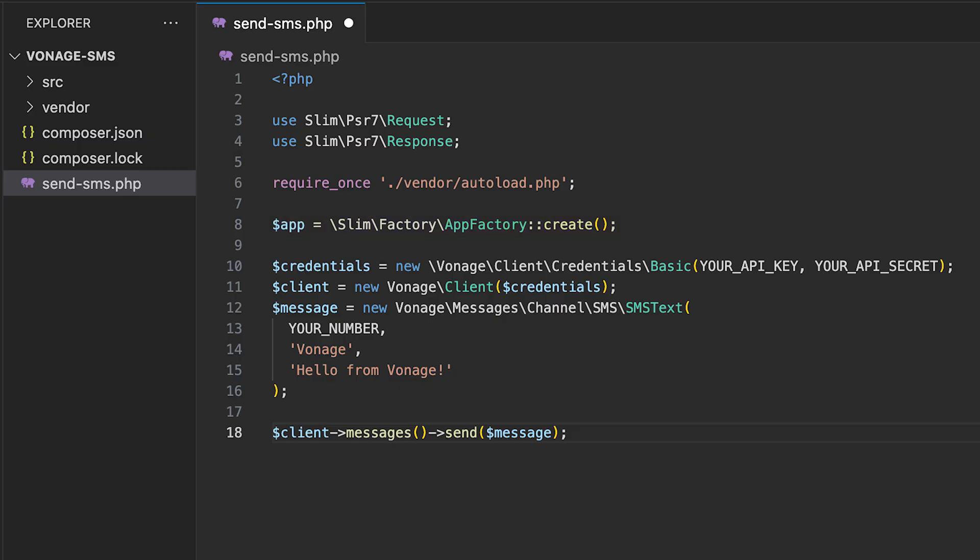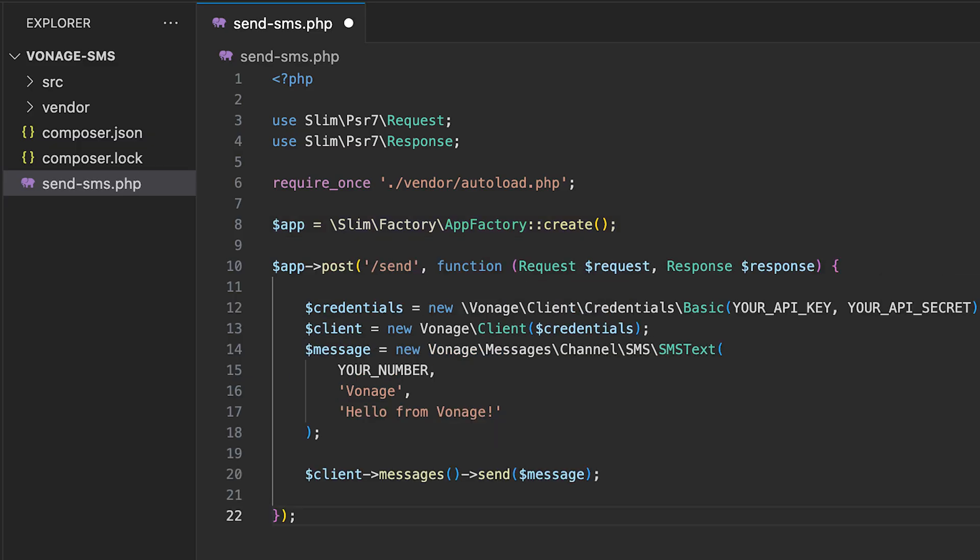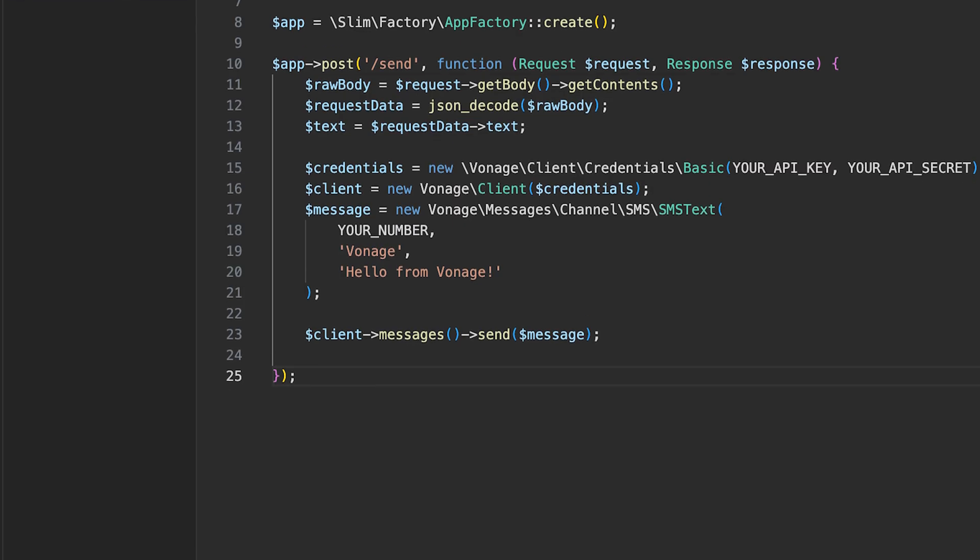Here our endpoint is slash send and takes a request and response object as arguments. We want to be able to hit the endpoint and include a JSON body that contains the text message we want to send. So in the following three lines, we're extracting the text from the JSON body and converting it into a string.